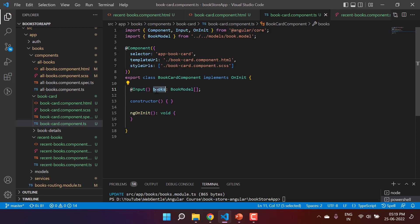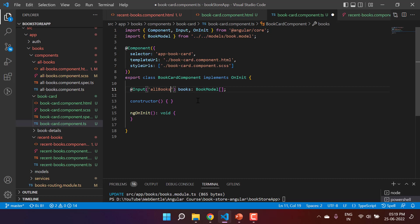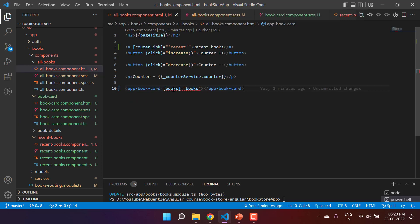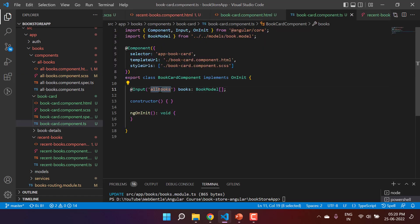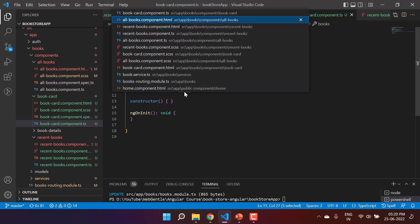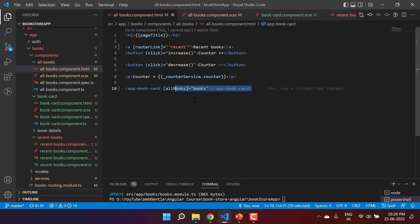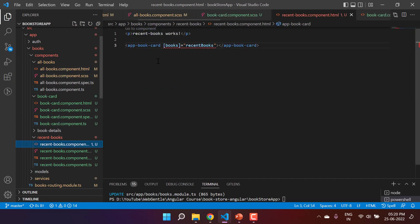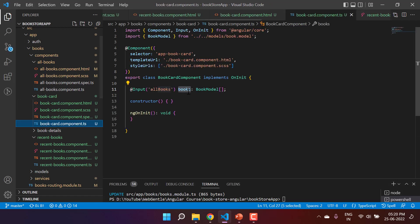As of now, whatever name I use for the input property internally, I also tell the parent to pass data using that same name. But let's say I want to use an alias for this property name. I can write the alias inside the @Input decorator parentheses — for example, 'allBooks'. After saving, you'll notice an error in the parent component because 'books' is no longer the exposed name — 'allBooks' is. So in both the all-books and recent-books parent components, I update the binding to use 'allBooks' instead, and the errors are resolved.